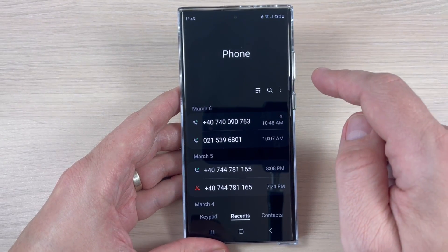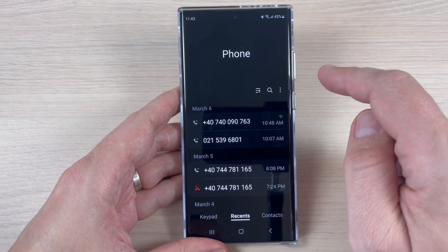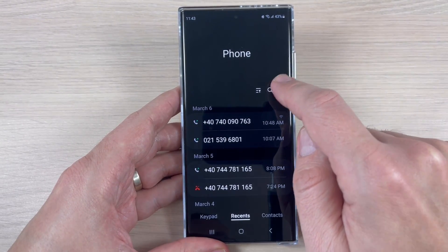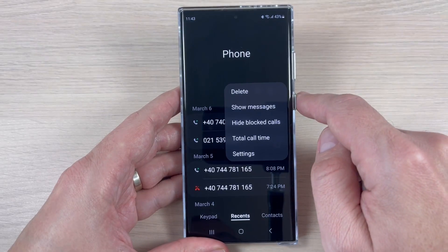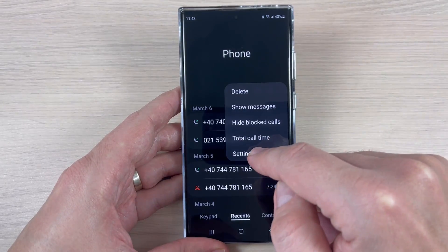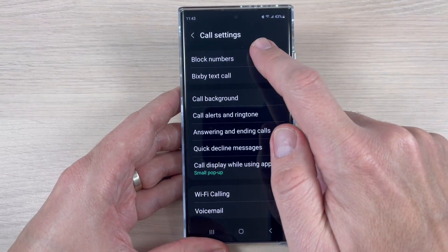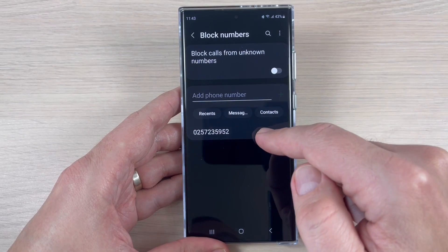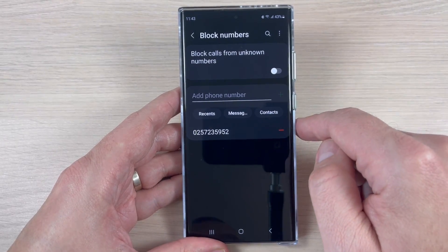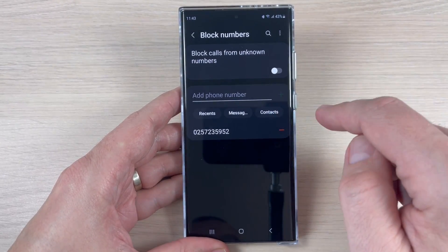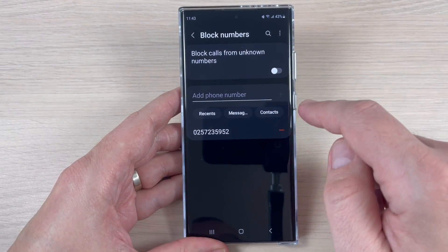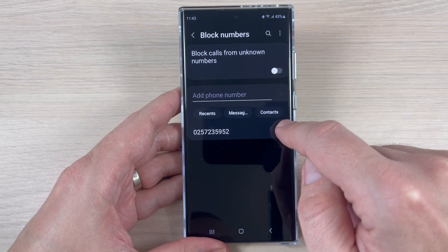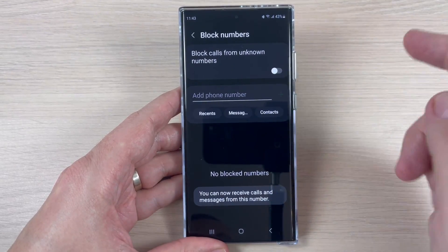You can also unblock that number very easily. To do this, tap on the three dots, then tap on Settings, go to Block Numbers. Here is my blocked number, and to unblock it, just tap the minus sign.